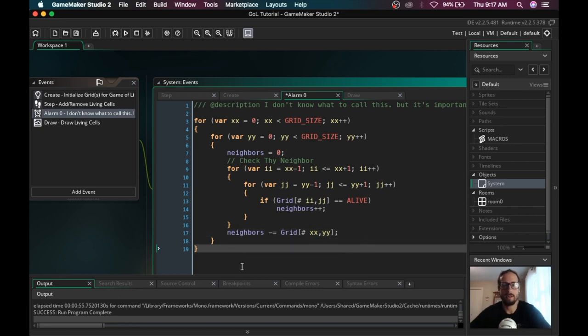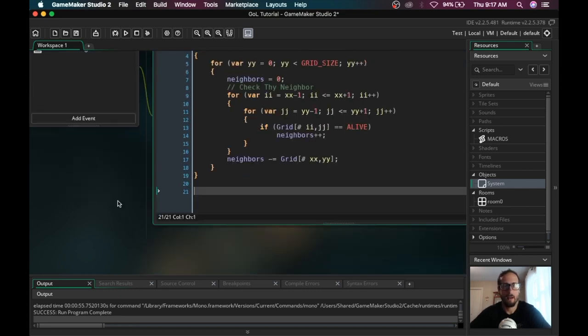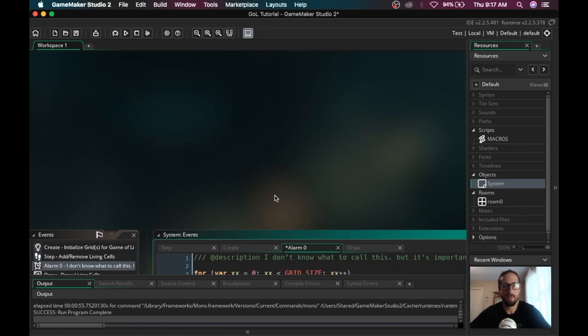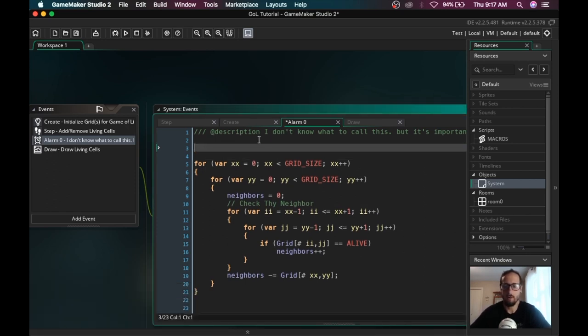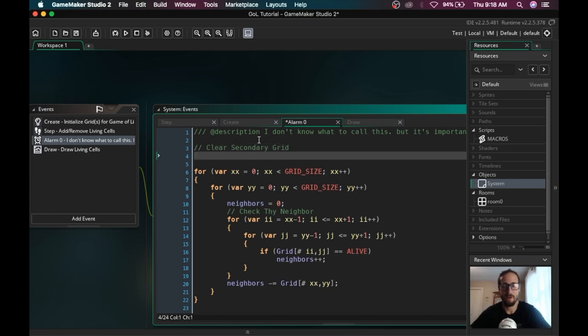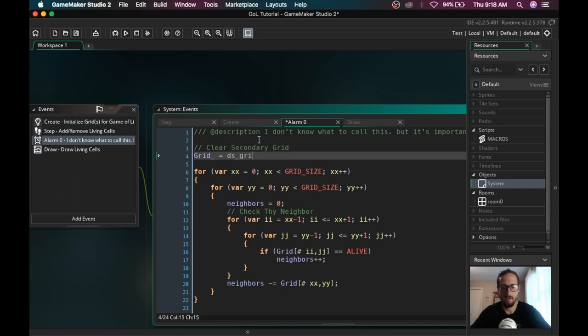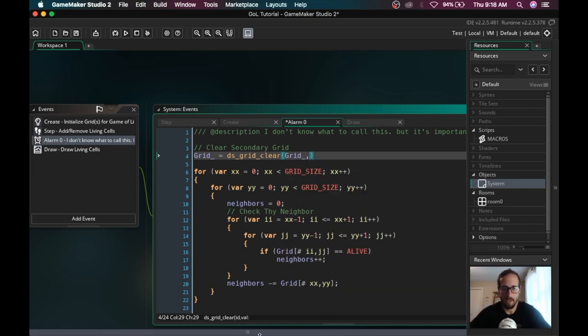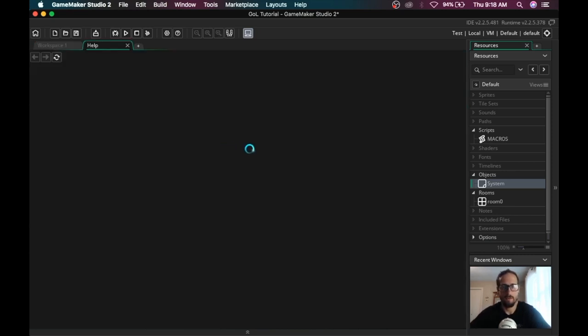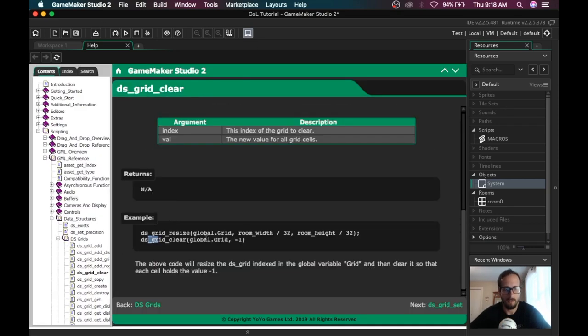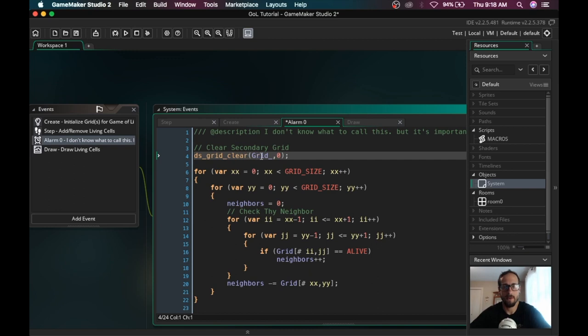Now we're checking if grid at ii, jj is equal to ALIVE, neighbors plus plus. When we are done with this loop, we can't quite be confident that we have the correct count because at one point, ii, jj will be equal to xx, yy, we'll be counting ourselves. So we just need to take neighbors and minus equal grid at xx, yy. We need to get rid of himself as a counter. If he's dead, we're going to be subtracting zero. If he is alive, then we need to subtract one. And now we have a correct amount of neighbors.